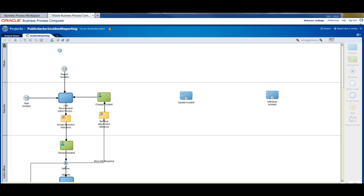It's the business process that we have built within these process accelerators. And here in this process model, you can see how the citizen is reporting the incident. We have seen two examples of that. And the incident can also be reported internally by the public sector organization.